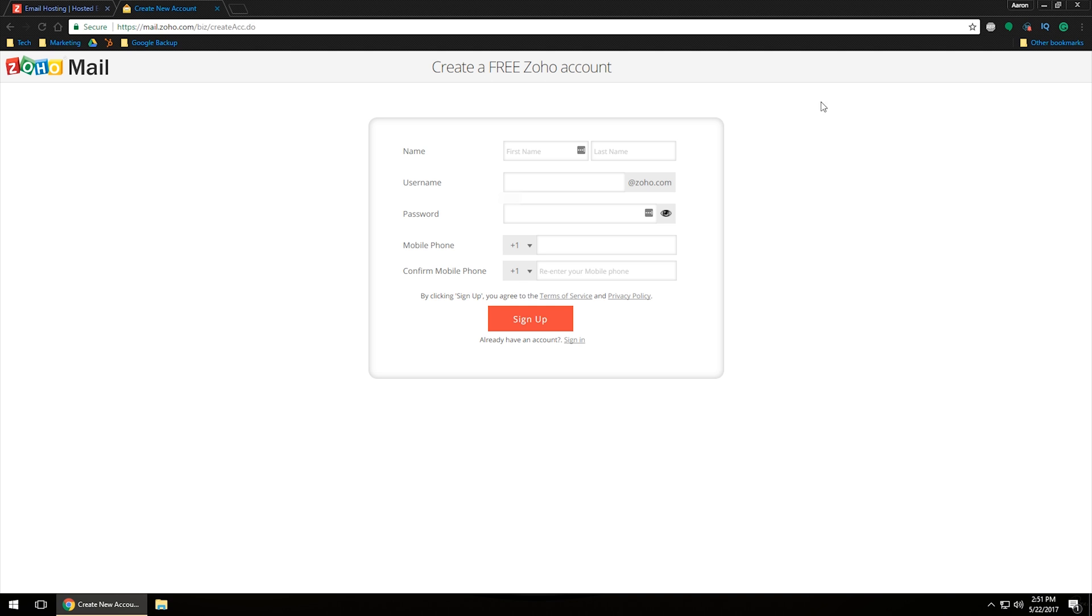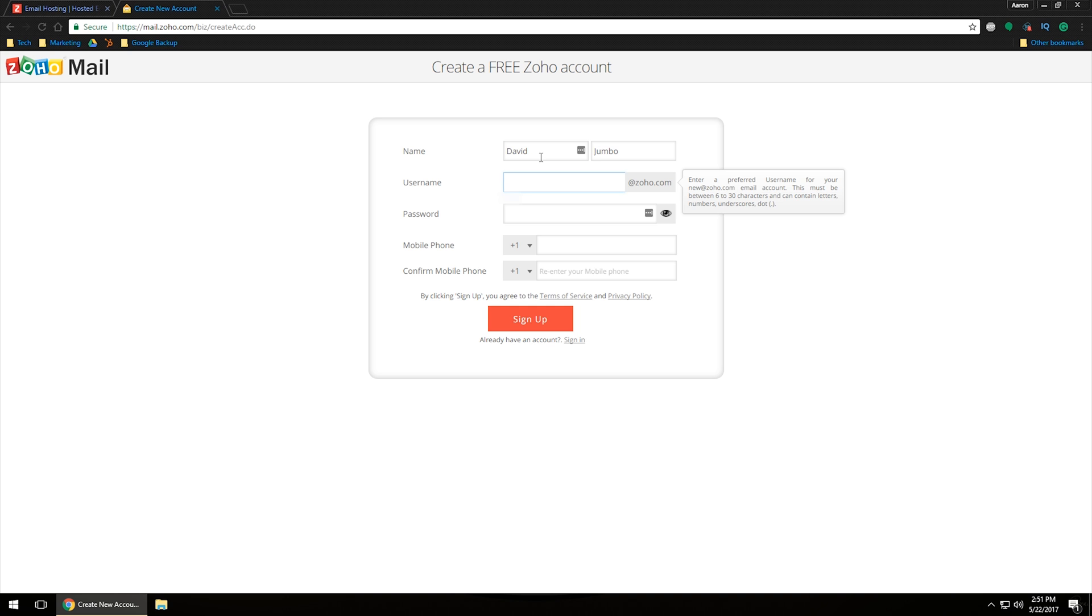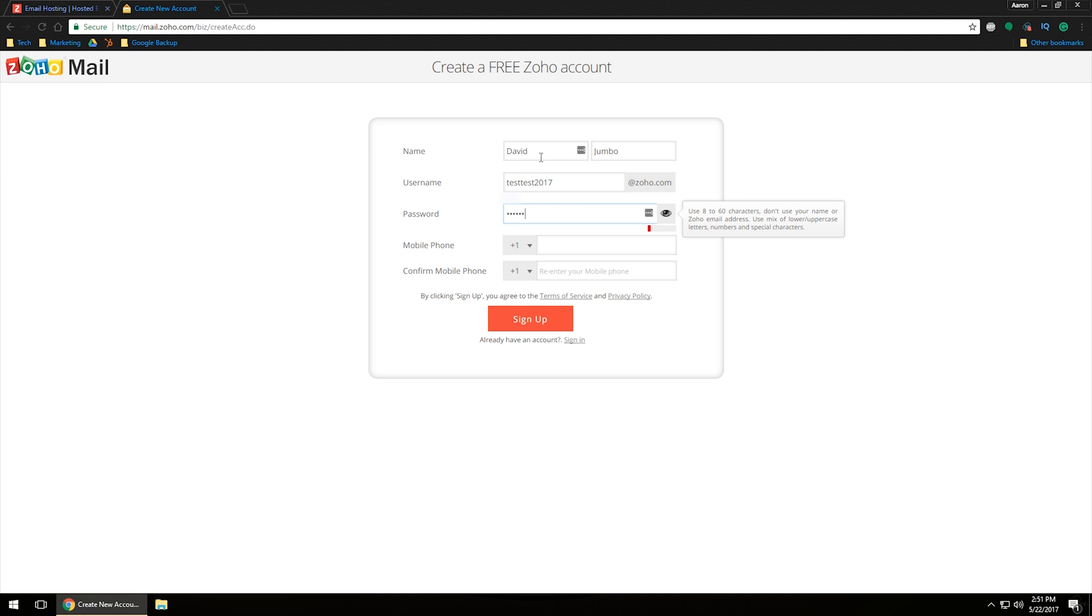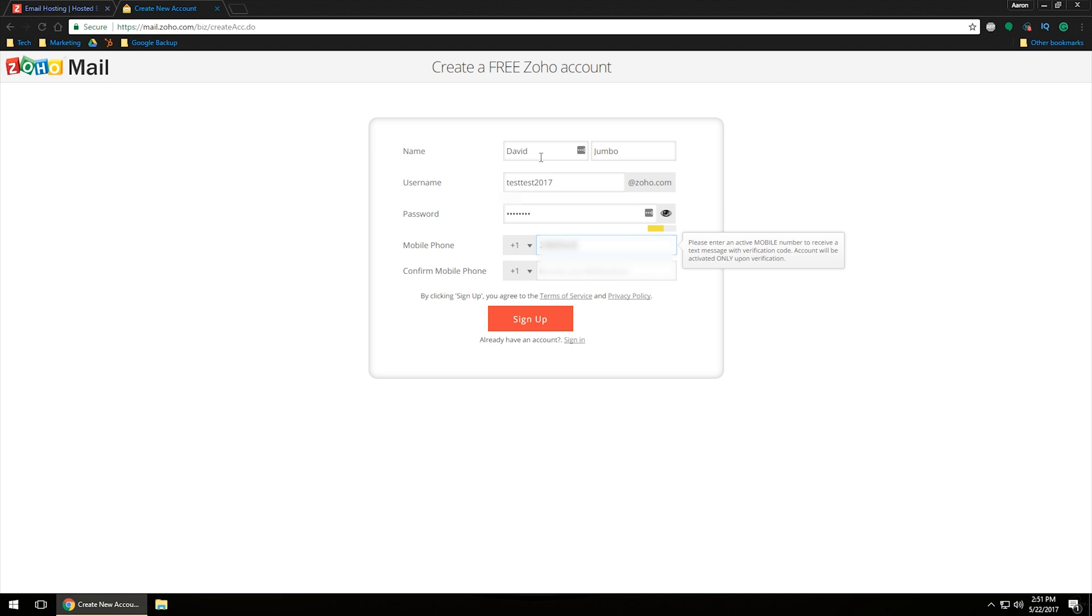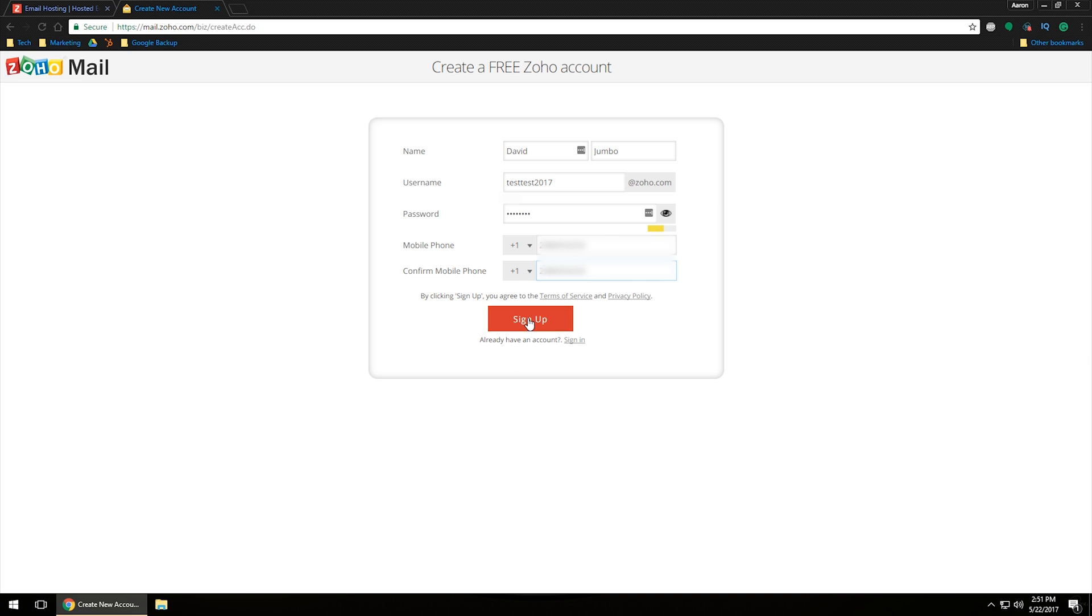What it will do is it will take you to a free, create a free Zoho account. As you can see, the information is basically the same thing. So we're going to want to go ahead and type in that information. And again, we're going to do test test 2017 and a password. And of course, once again, the phone number to verify you're not spam. So once we've got that in there, once you've clicked sign up again, it says by clicking sign up, you agree to the terms of service. If you want to read those. And of course, the privacy policy, you'll want to click on those links to actually go through and read those. Otherwise, go ahead and click sign up.